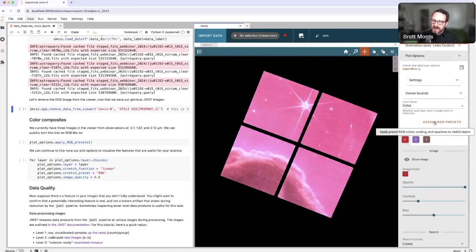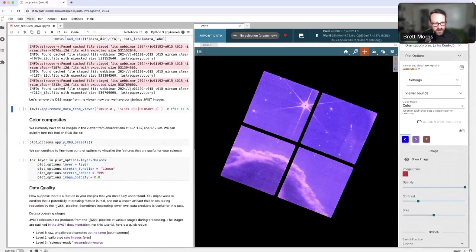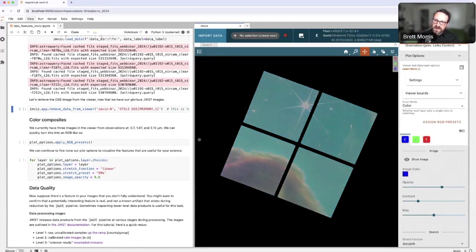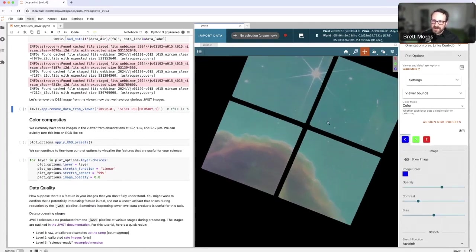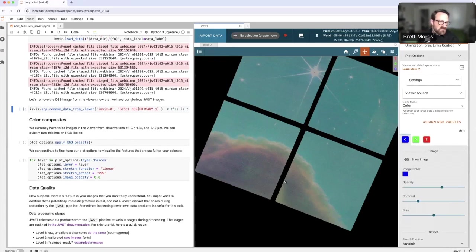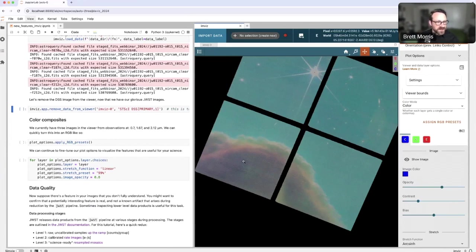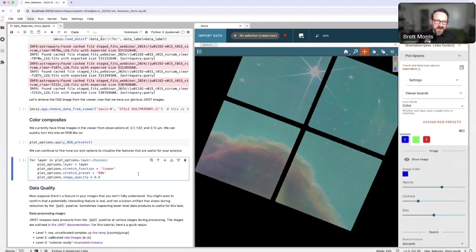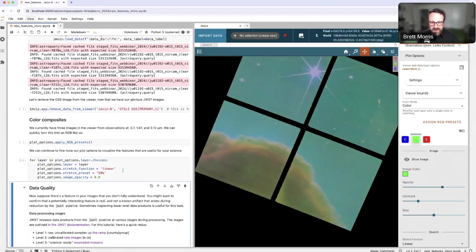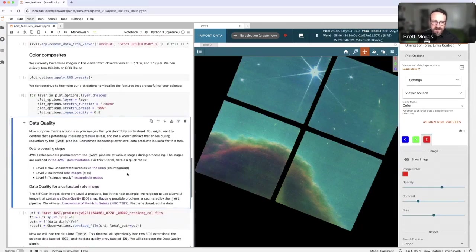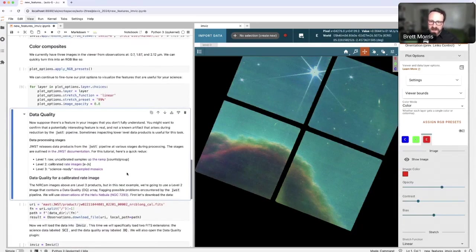There's a handy button here called assign RGB presets. If I click that button, the equivalent API command is over here. It's going to go through and change the color of each of the images, also change their opacities, contrast and biases to give us a rough color composite that might give you a better impression of the color dependence of our information in these observations. I also did a more fine tuned version of this color composite, which you can get from the API over here, and this is going to adjust the colors to give us a little bit more contrast out of the same color composite.